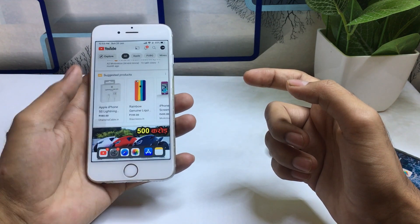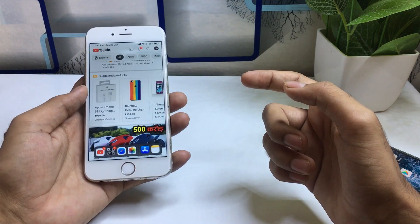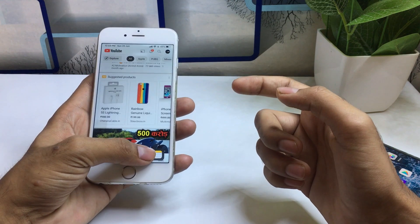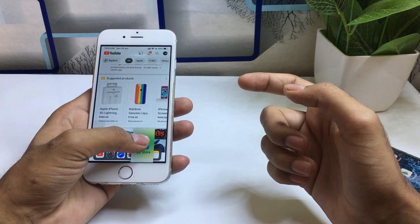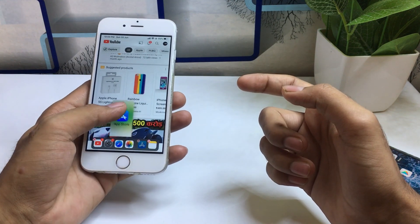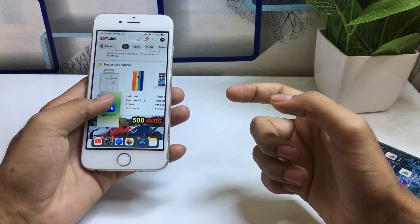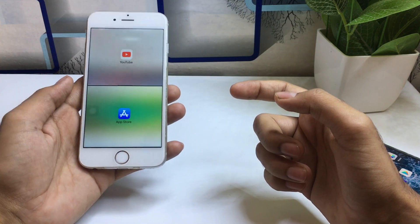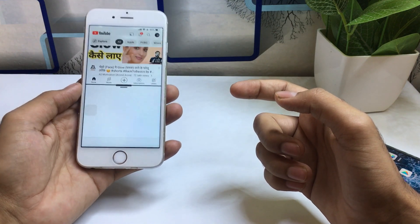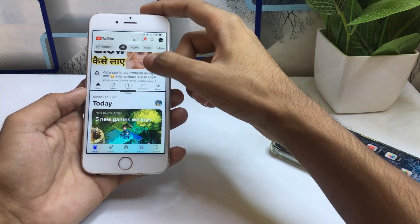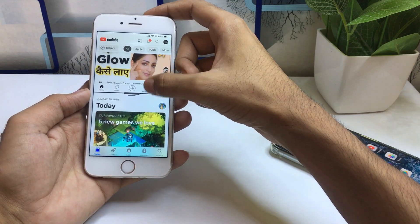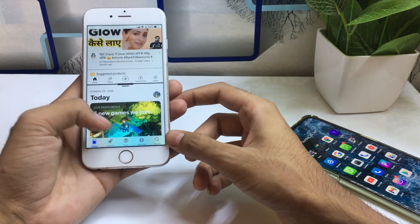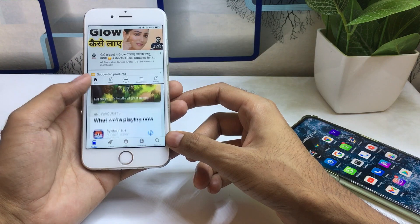For example, if I'm using one application and I want to use another application like the App Store, I need to just hold down on this application and drag it to the left side, and after that it will change into the split screen mode.